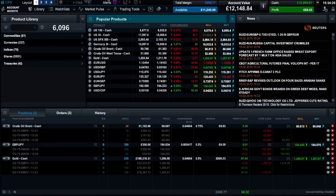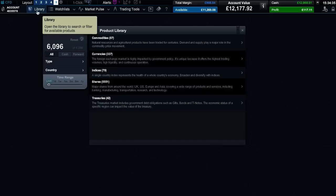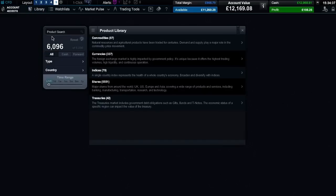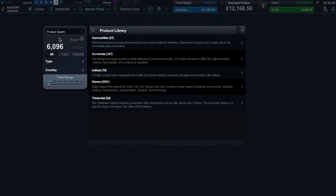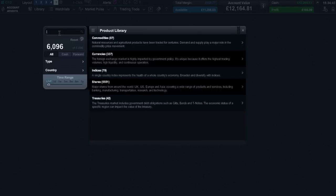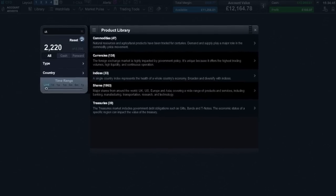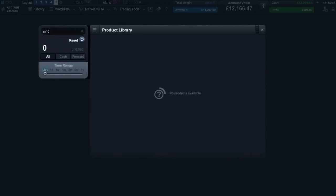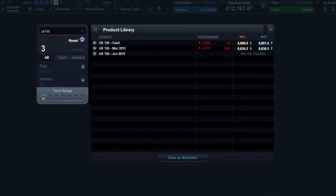Let's start by opening up a blank layout. From here you can build your own layout from scratch. The product library is your gateway to the world's financial markets and it's here that you'll find the wide range of global products that we offer. You can search for a product by entering its name into the search field and the results will update in real time.